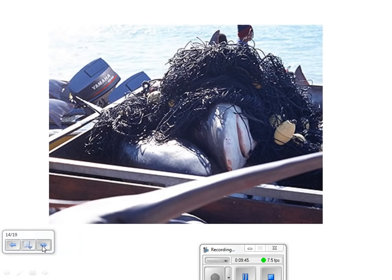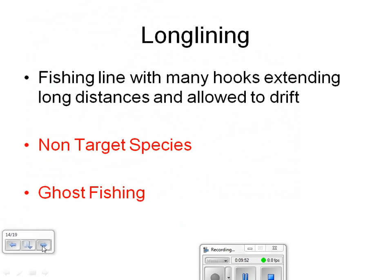Bycatch is associated with drift net fishing as well. Large predatory fish that are critical to ocean ecosystems, such as sharks, are removed from the ocean.